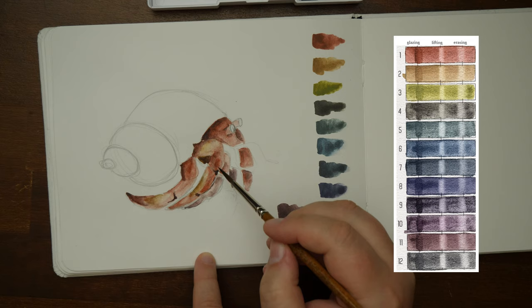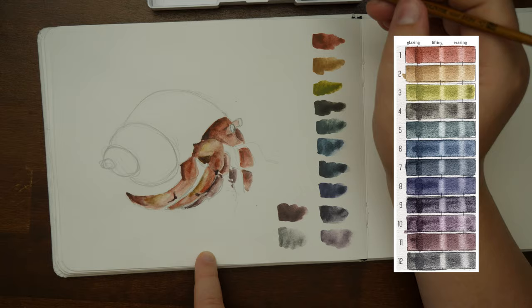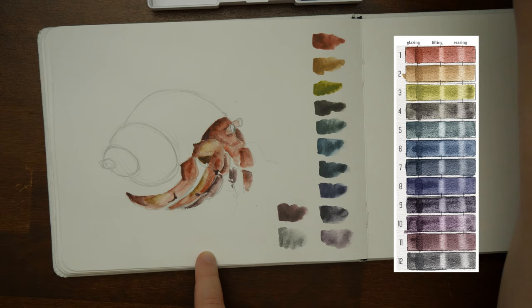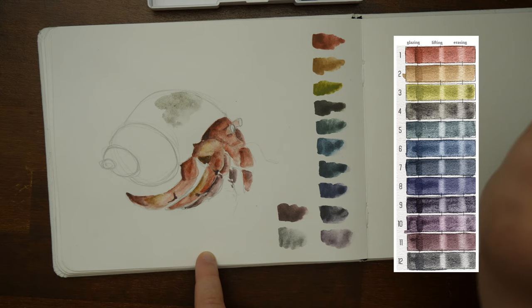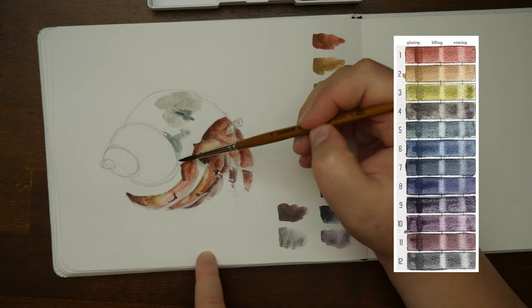As Derwent suggests erasing as a form of creating highlights on the Graphitint I tried that too. And indeed they do erase. Mostly. Autumn brown and meadow are probably the ones that are hardest to erase, because the pigment leaves the paper visibly stained. And in most cases lifting is the technique that removes more of the pigment and is nicer on the paper than erasing is.